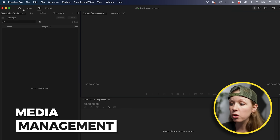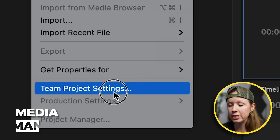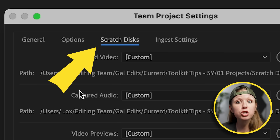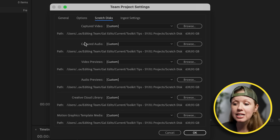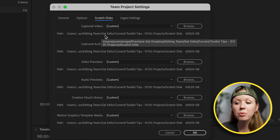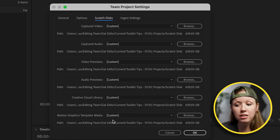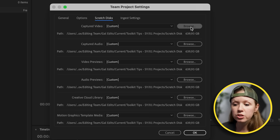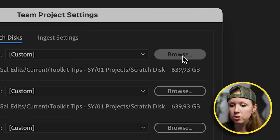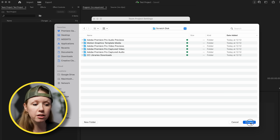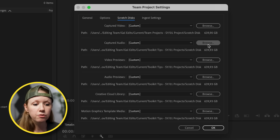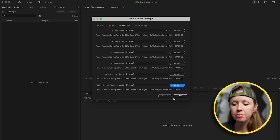One thing I recommend doing is going to File and then Team Project Settings. For the scratch disk, I recommend saving it to a shared project folder — so if you use Dropbox, Box, or Google Drive, I recommend getting the desktop app. Set each of your scratch disks to a shared project folder so that everyone can access it. For example, for motion graphics template media, click Browse, navigate to that project folder, create a folder called scratch disk, save it there, and click Choose. Do that for every single one, then hit OK.